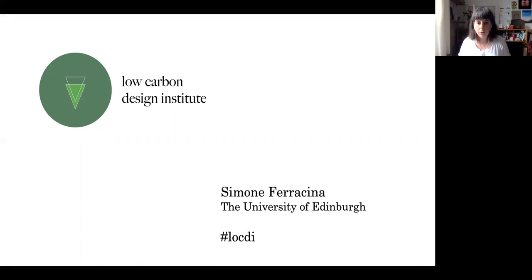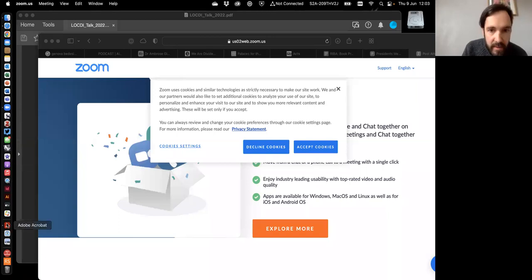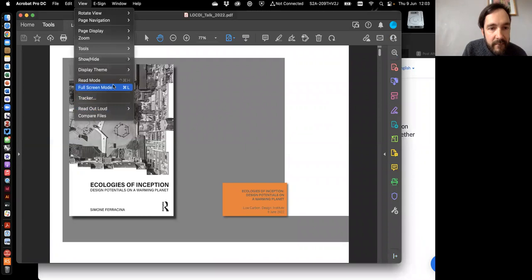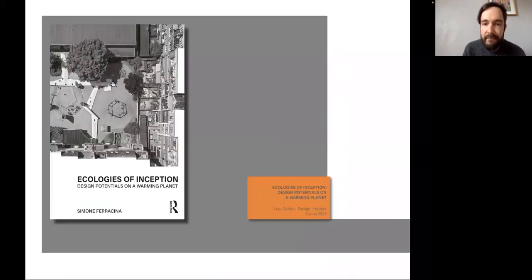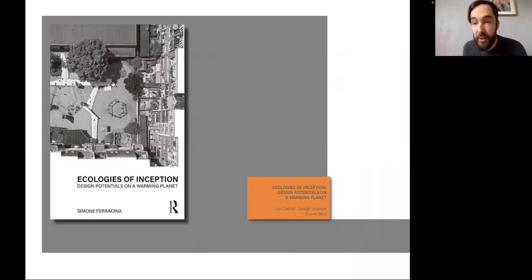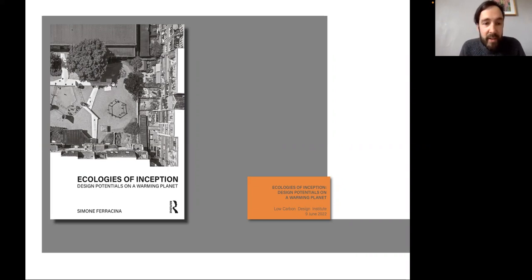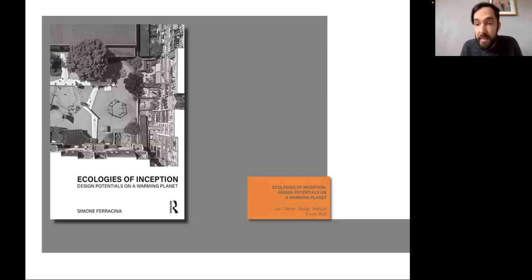Thank you Simone for joining us. I will stop sharing and hand over to you now. So I will start sharing my screen. So yes, good afternoon, and many thanks to Alex for her invitation and her introduction. It really is a pleasure to be back at the Low Carbon Design Institute for a second year and to meet a new cohort of, I'm sure, brilliant fellows.